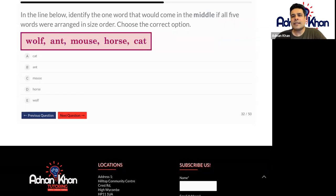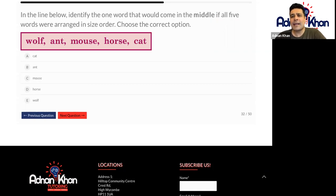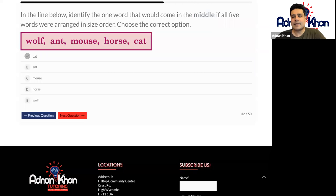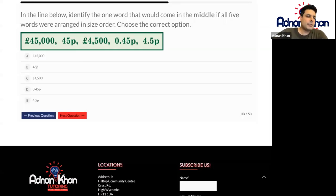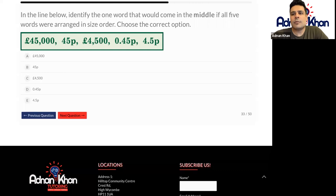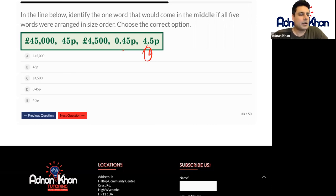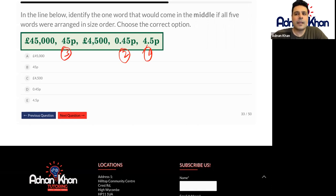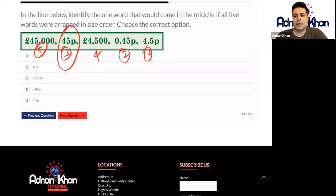Here, if you were to put these animals in order of size: ant will be the smallest, then a mouse, then a cat, then bigger than a cat will be a wolf, then bigger than a wolf will be a horse. So if you were to arrange these from smallest to biggest, the animal in the middle will be a cat. Now we're moving on to some numbers. If you were to put these numbers in order of size, this will be the smallest number — 4.5p. The second biggest is this one, and then this one, then this one. So I would go for 45p here as the middle number.